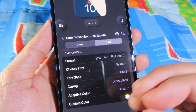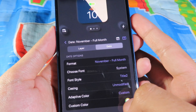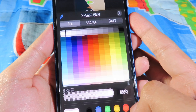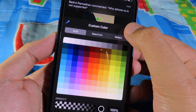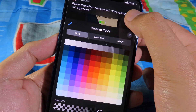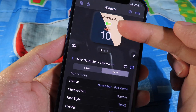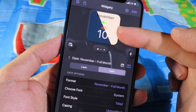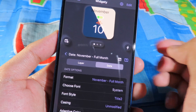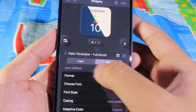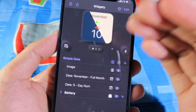For the date, you can also customize it. Select it and you can customize the font and the color. For example, I'll select black, and now you can see the date is displayed in black.